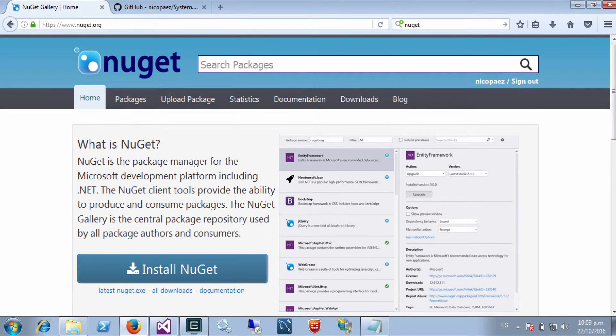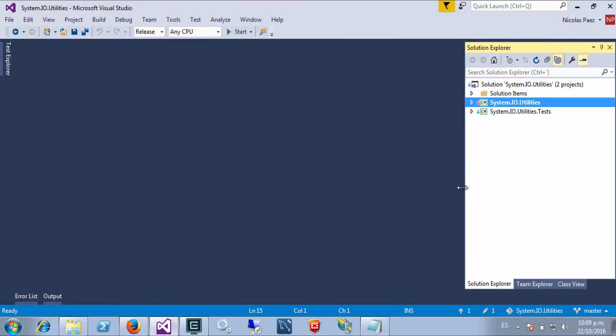Welcome! In this video I'm going to show how to publish your project into a NuGet package source. In this case I will be using nuget.org as my package source, and this is the project I want to publish.